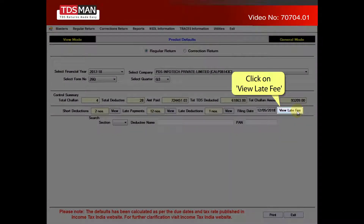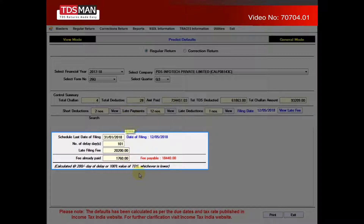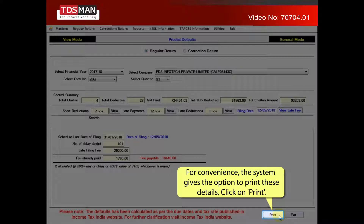Click on View Late Fee. The details of the late filing fees will get displayed. For convenience, the system gives the option to print these details.